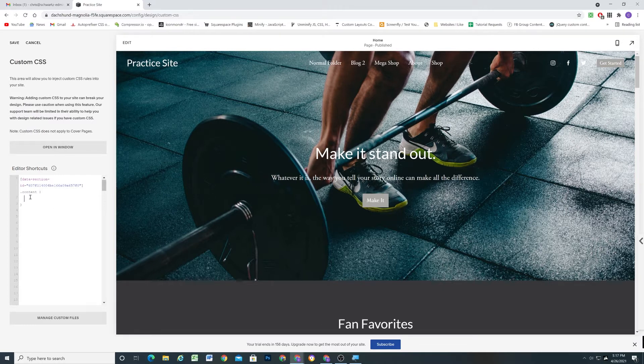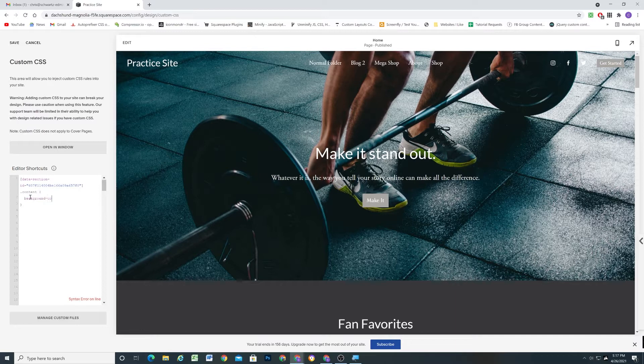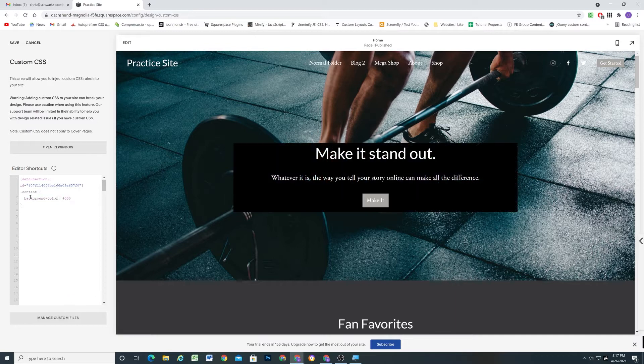And so what I can do now is go ahead and add a background color. For my background, I'm just going to make it black for now, because we'll have a lot of contrast between the background color and the text.